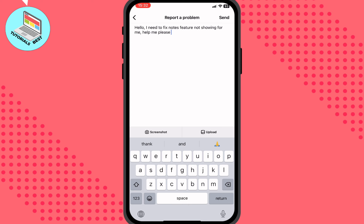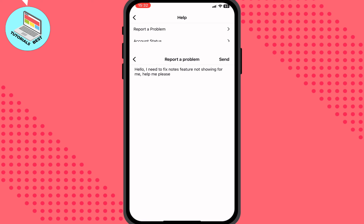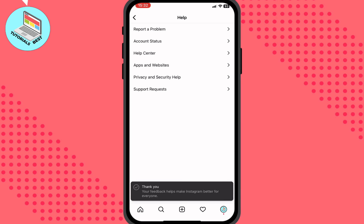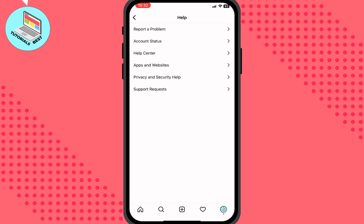After that, just click Send, and maybe in a few hours, minutes, or a day, the Instagram support team will help us solve this problem. So yeah, basically this is the way to get Notes on Instagram. I hope this video helped you — if you have any questions, write them in the comments below.